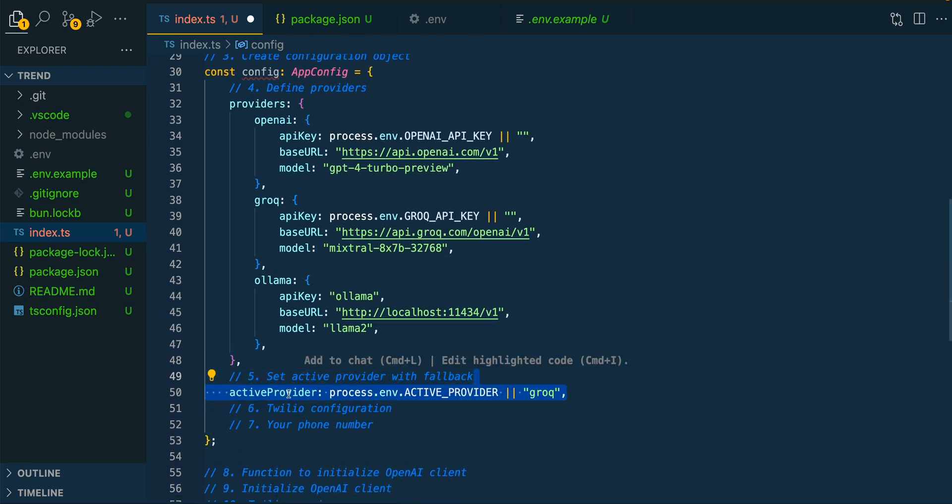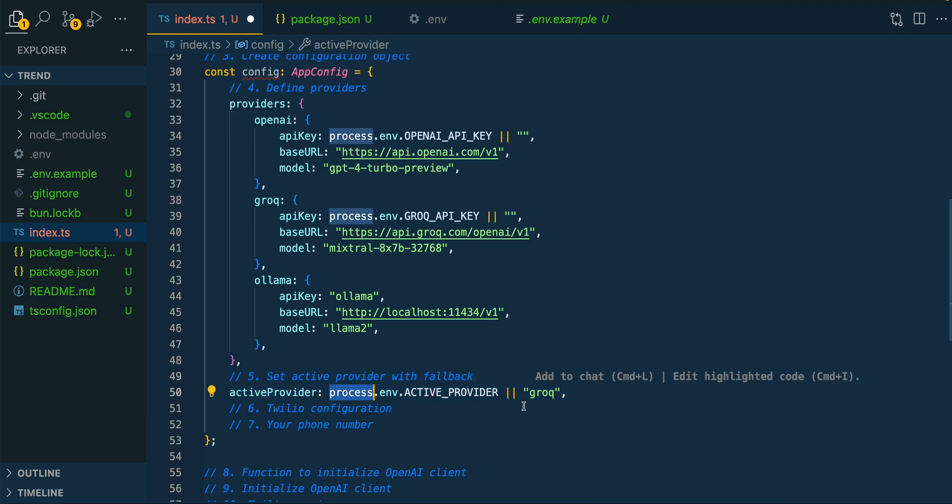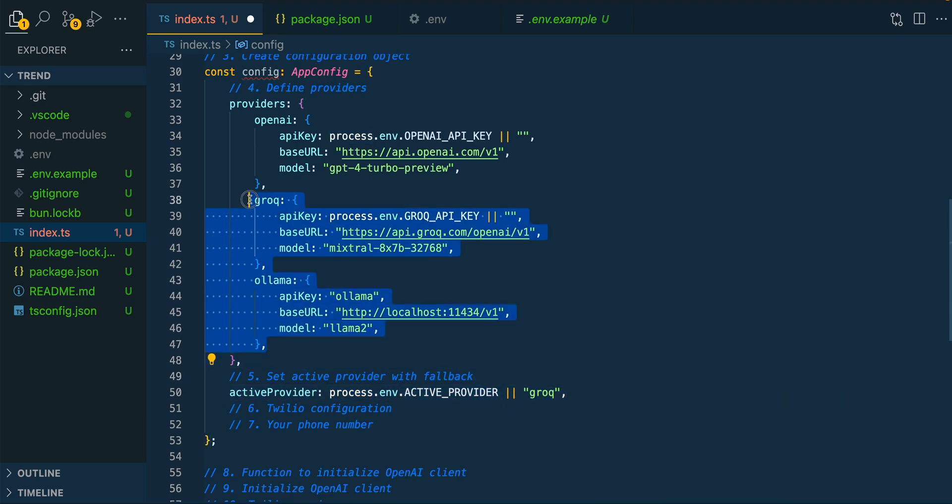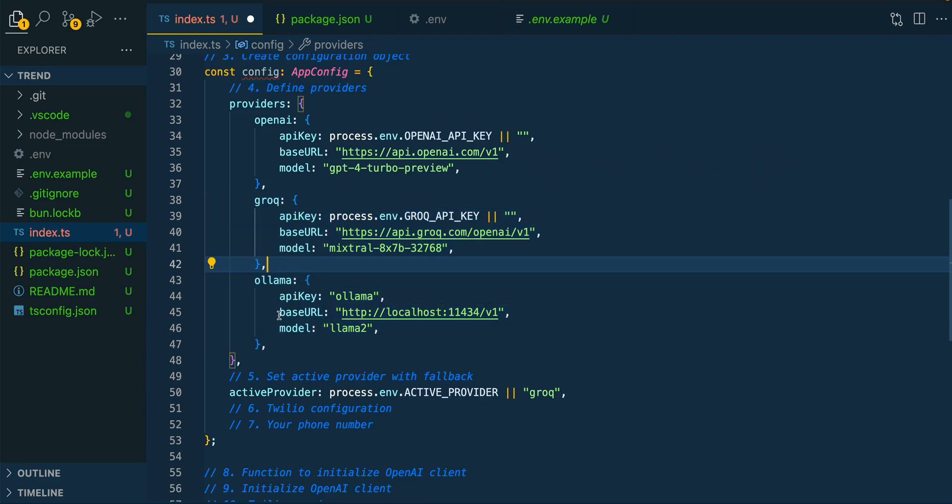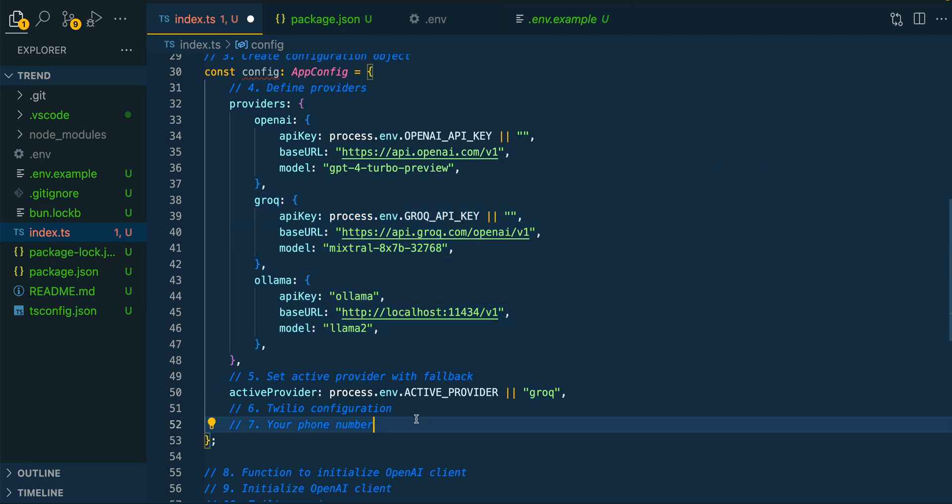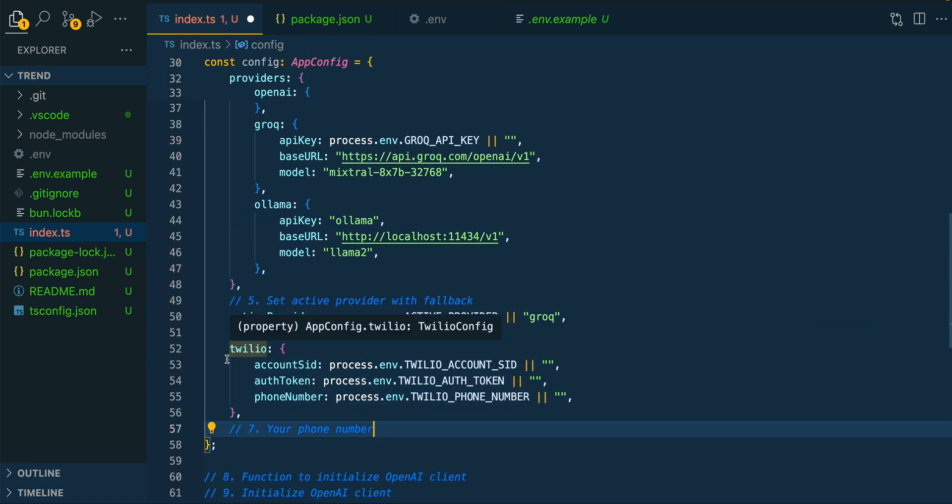Once we have that, this is going to be where we determine what provider that we want to use for the current interval. So it's set up in a way where if you want to swap out from Grok to Olama, you can simply do so by just swapping out this string here.